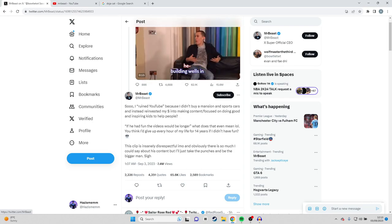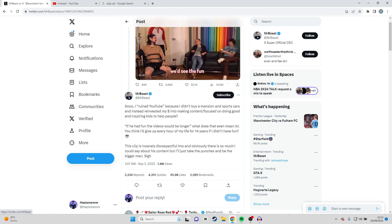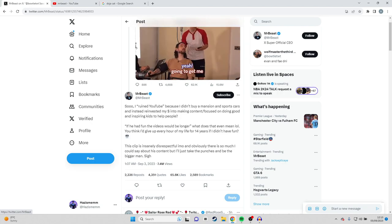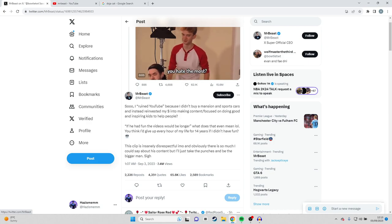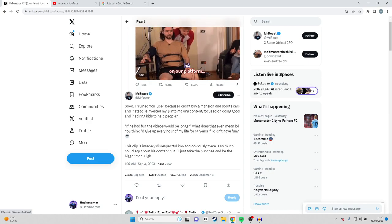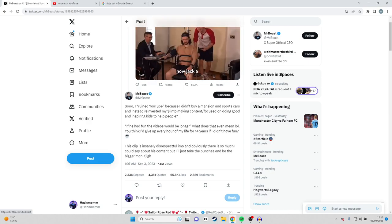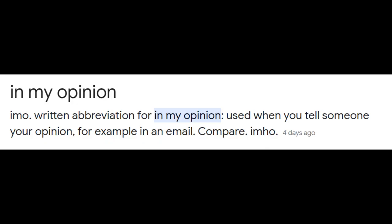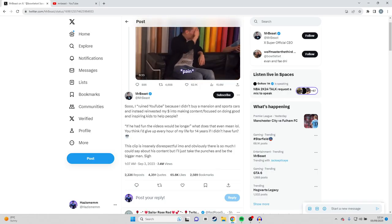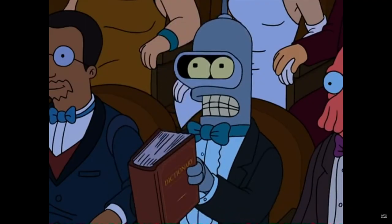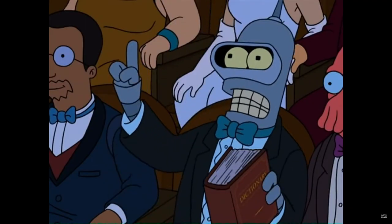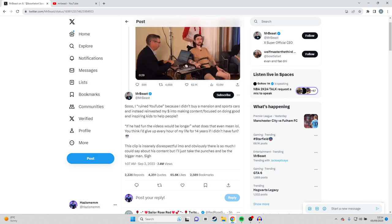You think I'd give up every day of my life for 14 years if I didn't have fun? I think that's perspective. I think he offloads quite a lot of the work to other people as well. Then he goes on to say this clip is insanely disrespectful, IMO, which I don't know what it means. There is so much I could say about his content but I'll just take the punches and be the bigger man. Sigh.